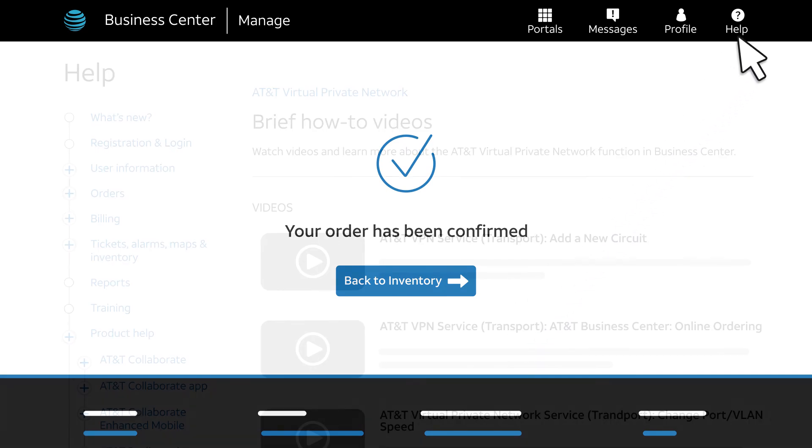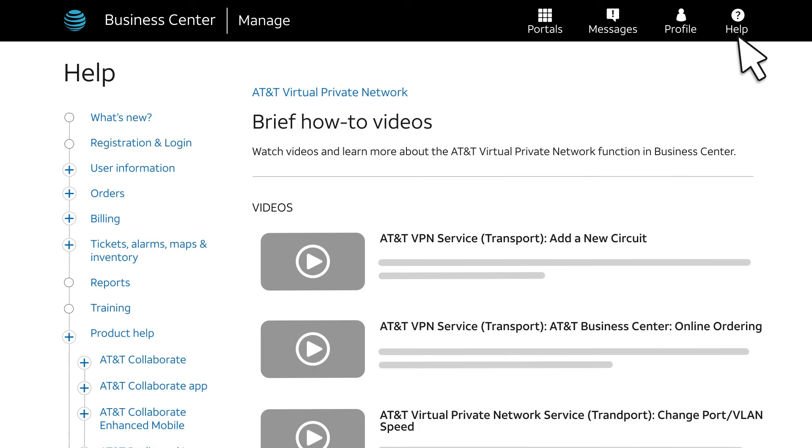Check the Business Center Help pages for more videos, step-by-step help, and a list of available transport change orders for AT&T Virtual Private Network Service.